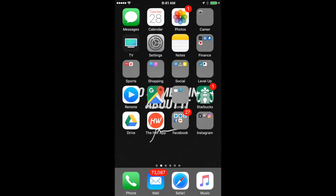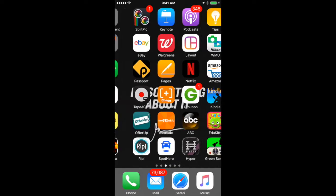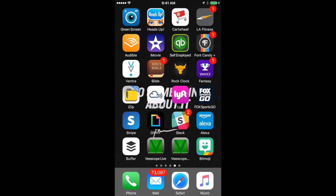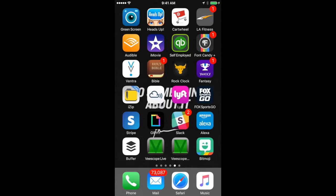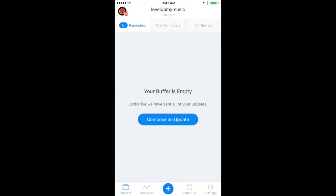So we're going to use an app called Buffer. Buffer is right here. Now when you open it up, we want to click this plus sign at the bottom of the page. This is going to allow us to go ahead and schedule a post in Instagram.